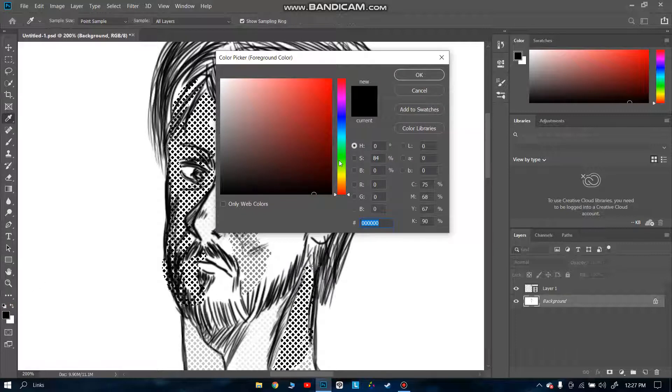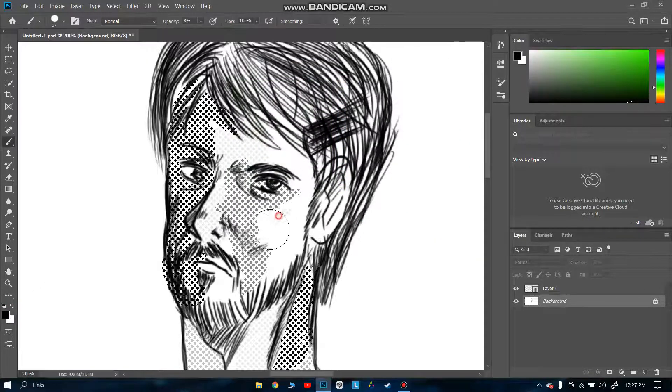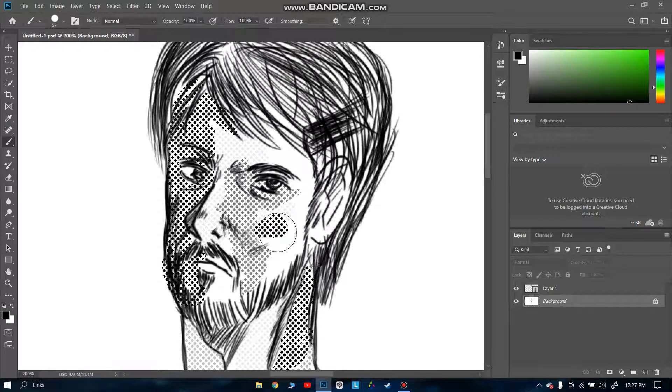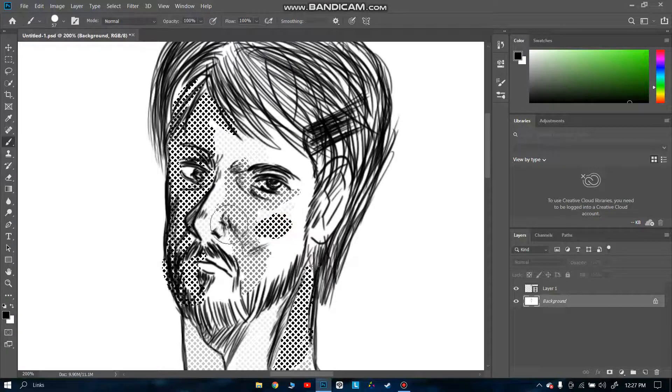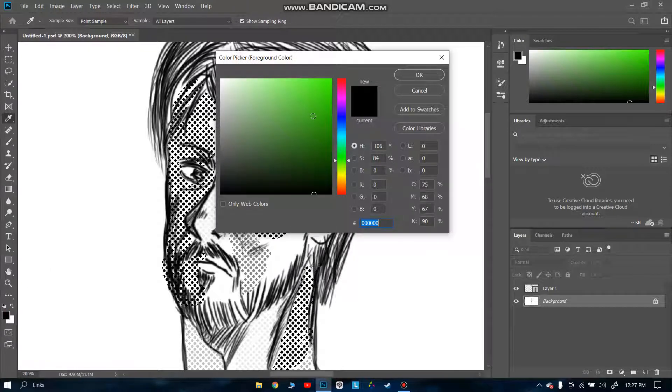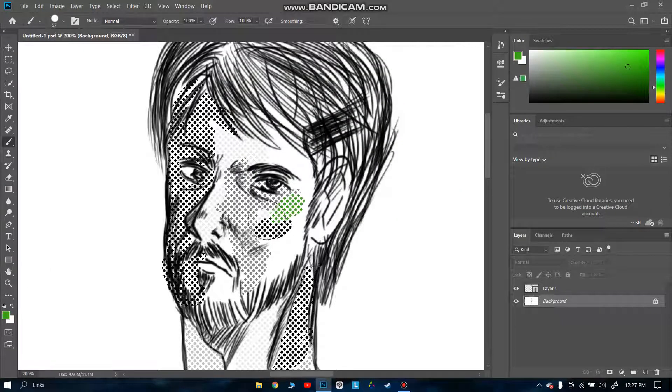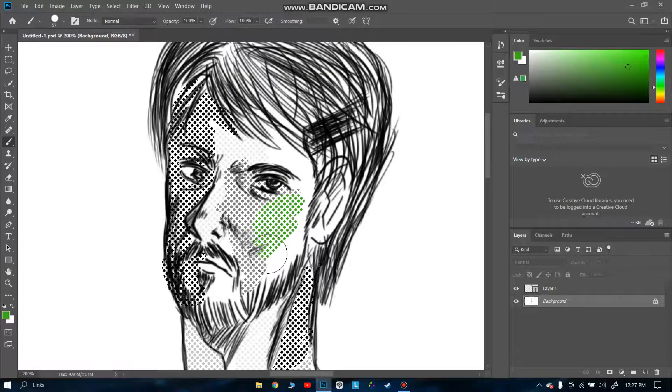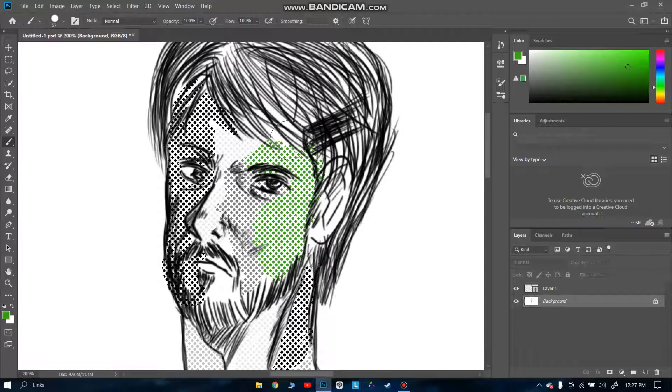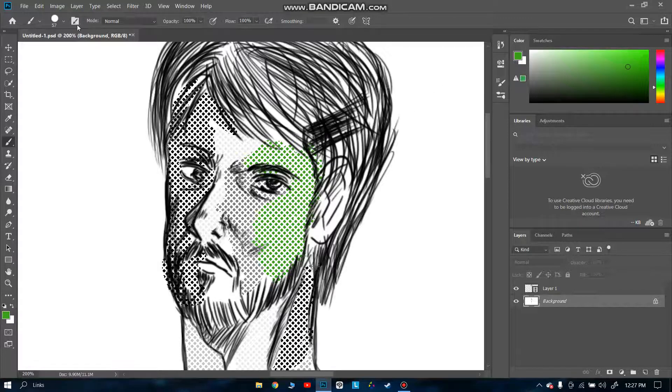From here you can change your color. Like suppose I want to color it green. Now it's green. This is how you usually do it.